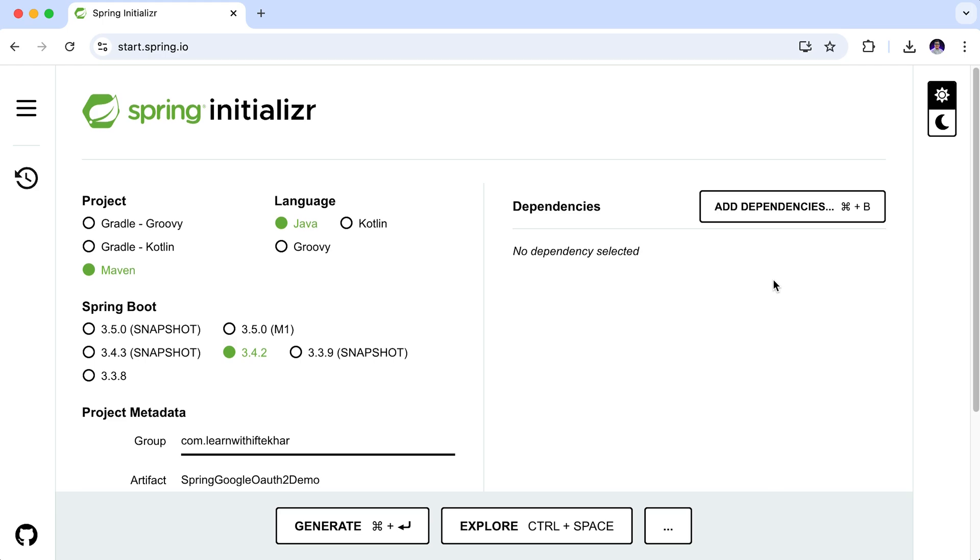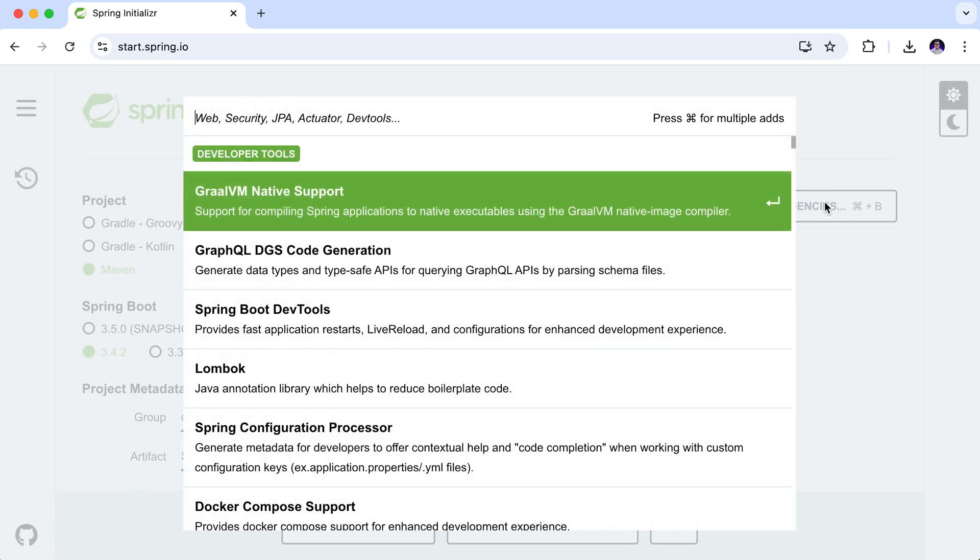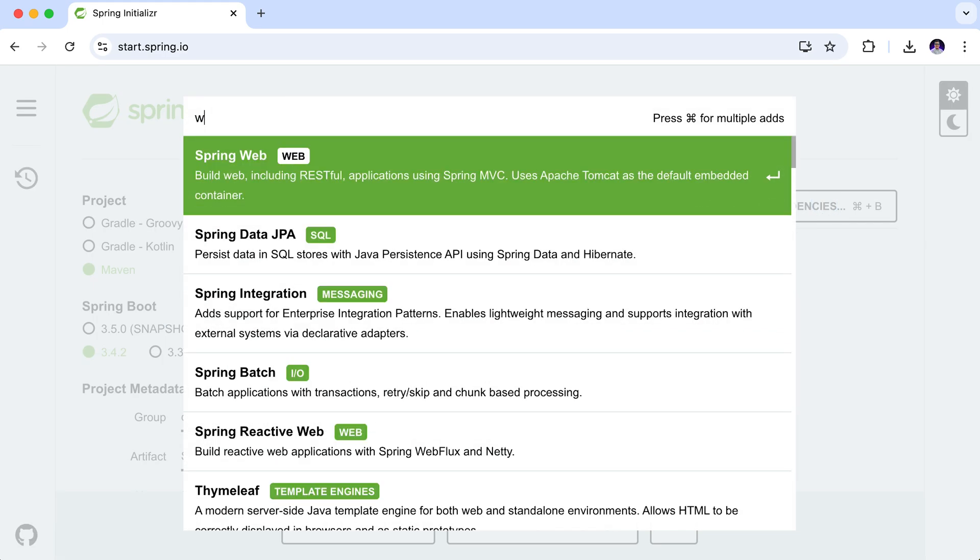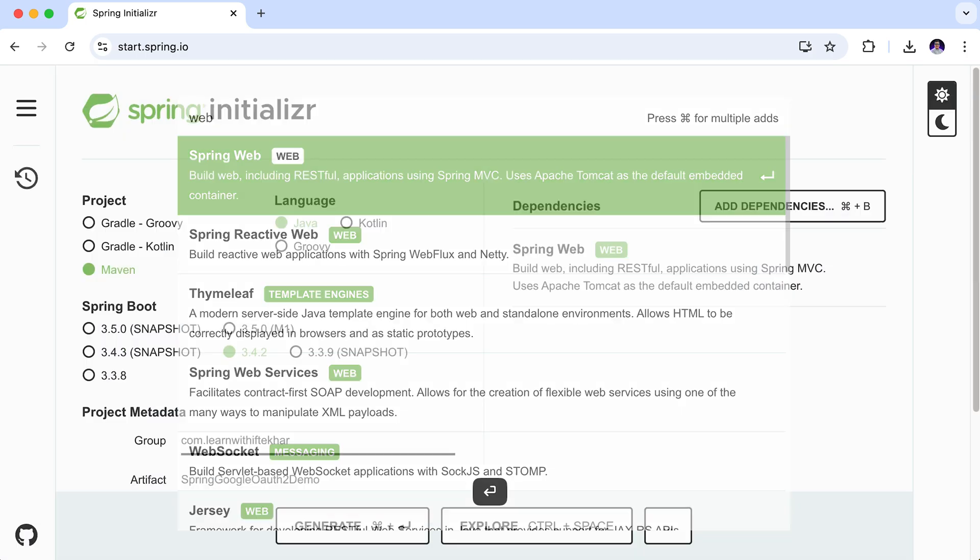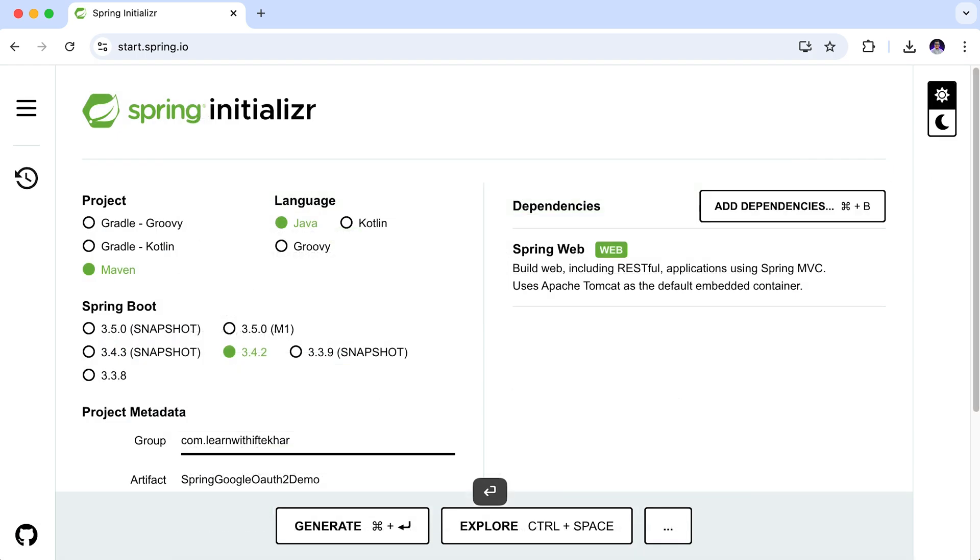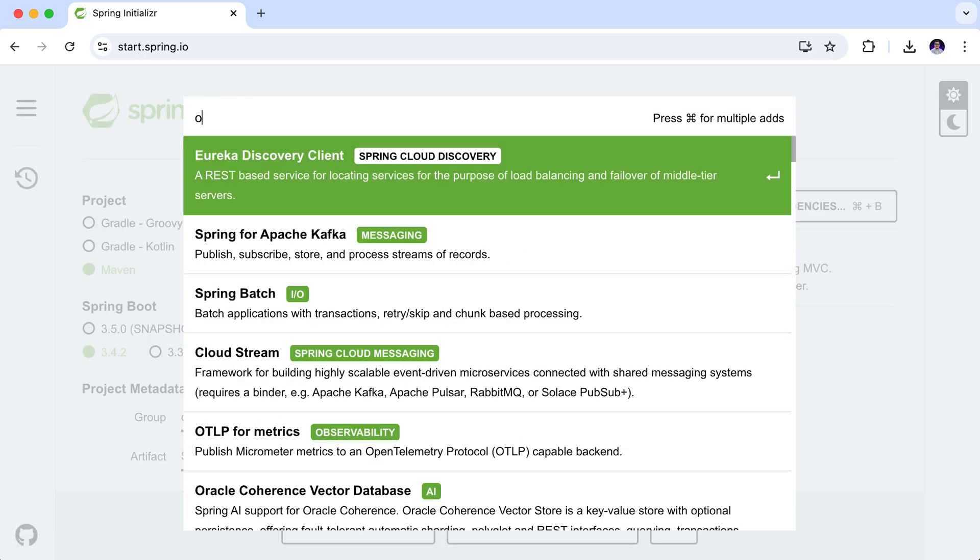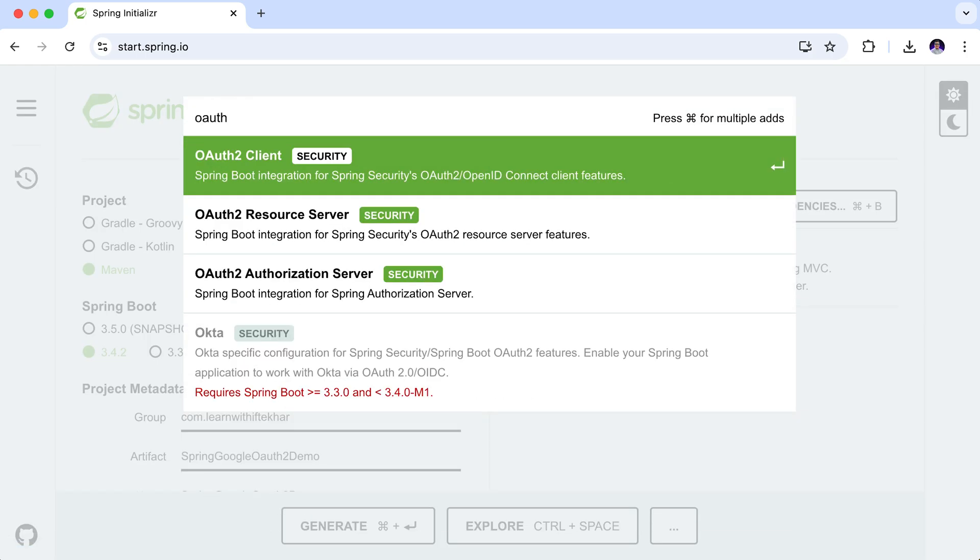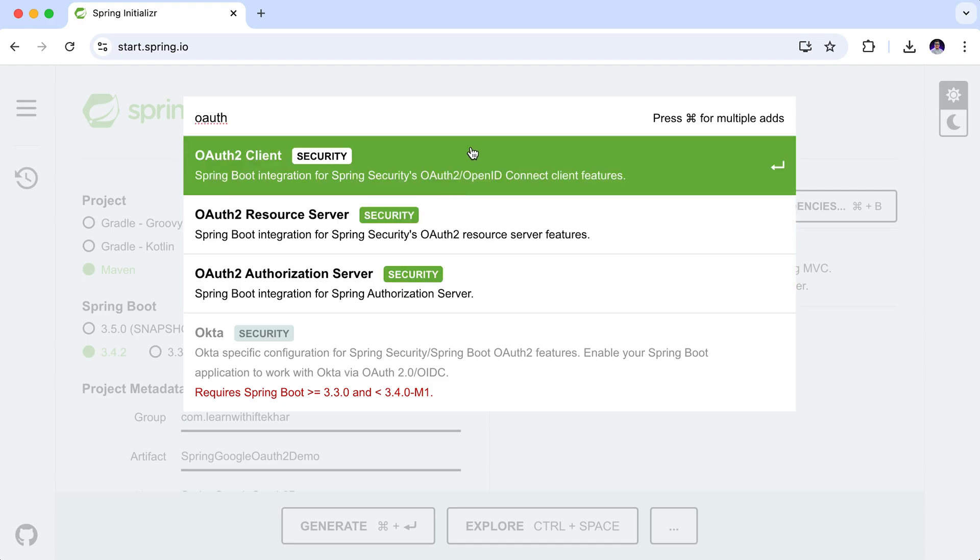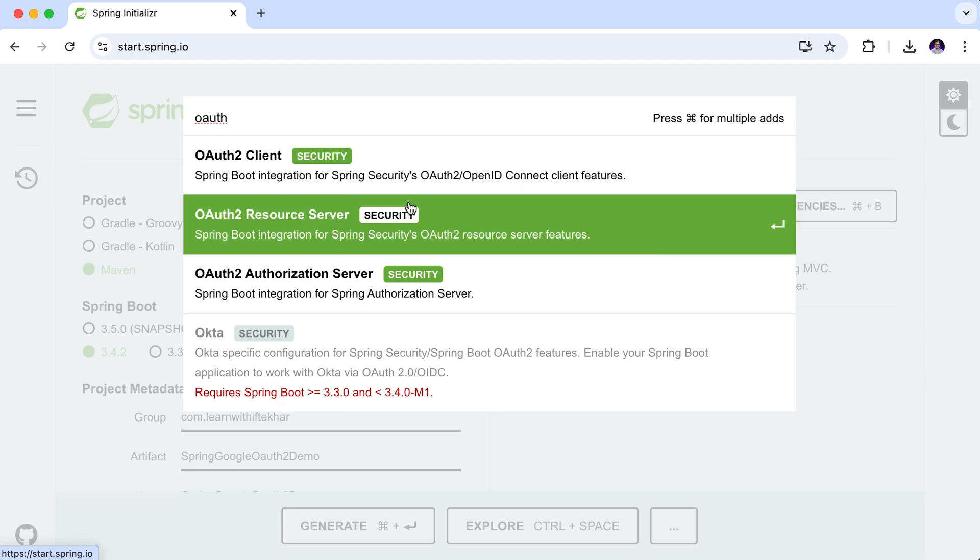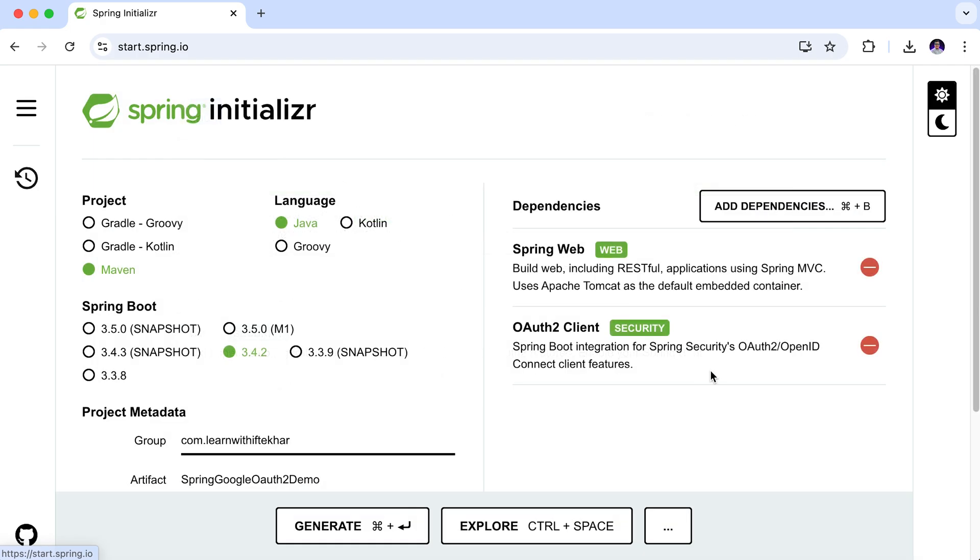Now it's time to add dependencies. Click on this add dependencies button. The first dependency that I need is spring web. And we also need another dependency. Search for OAuth. Here you can see we have these 3 libraries available for OAuth2. Here we need this OAuth2 client. Those are all the dependencies we need for now.